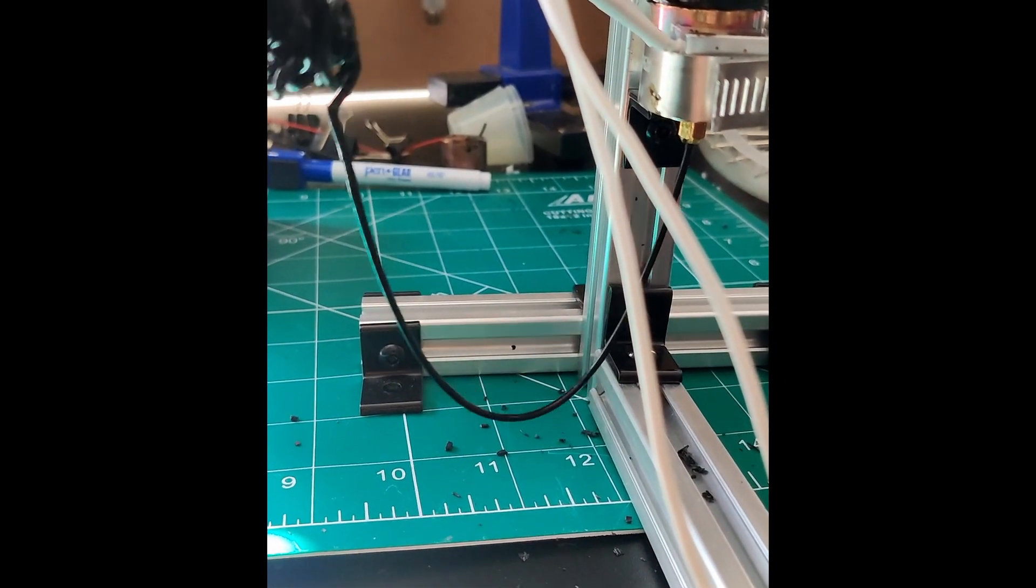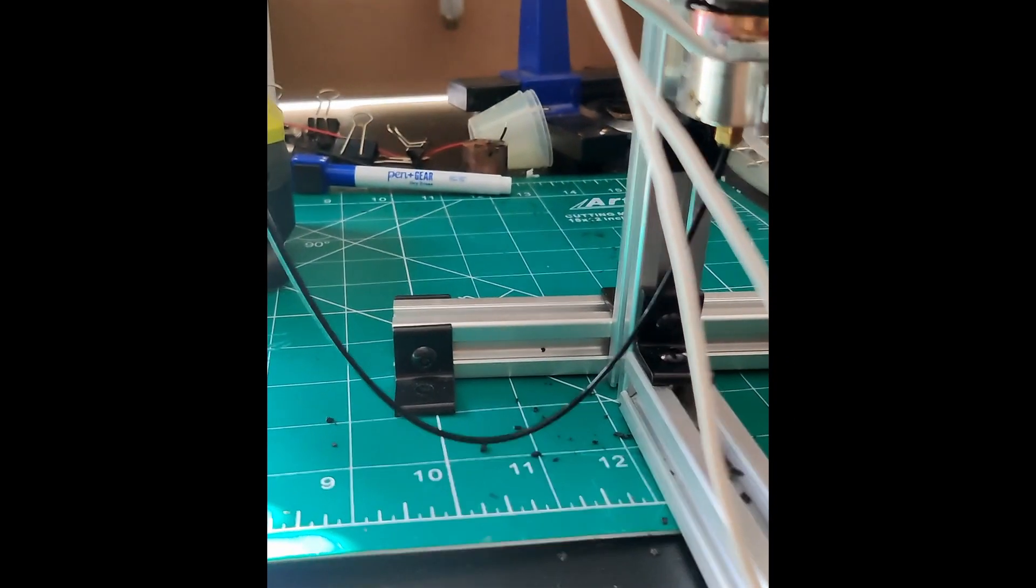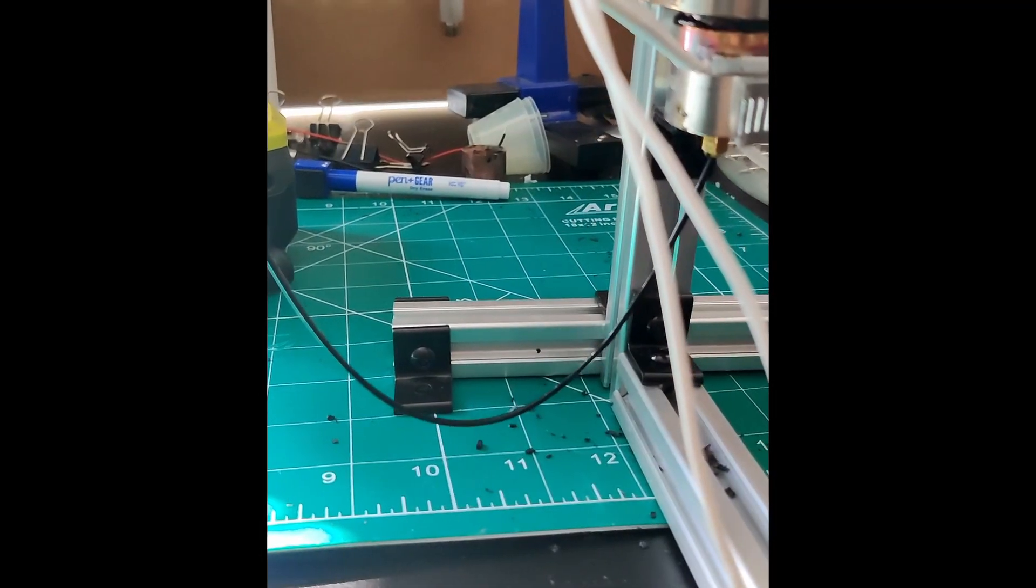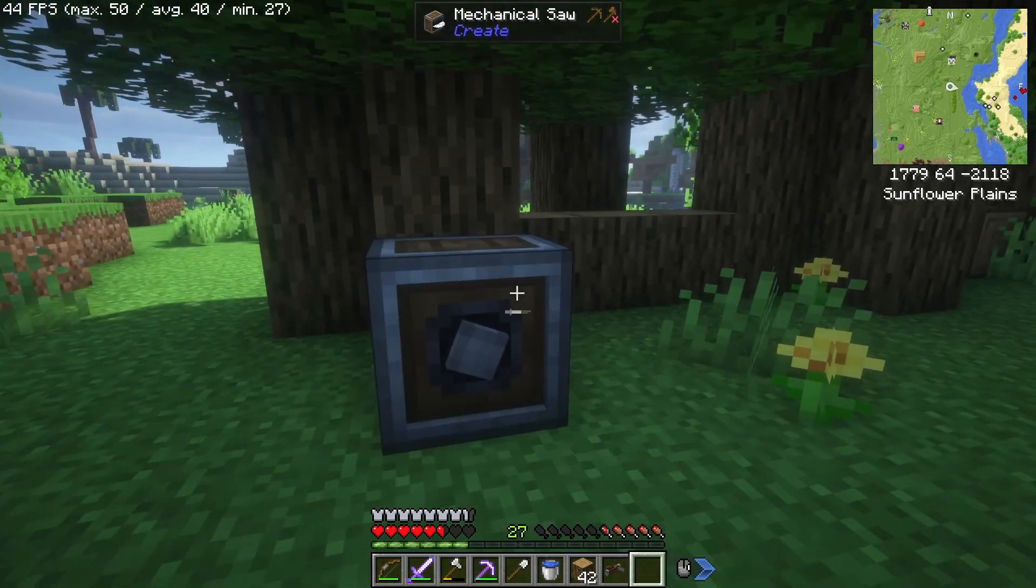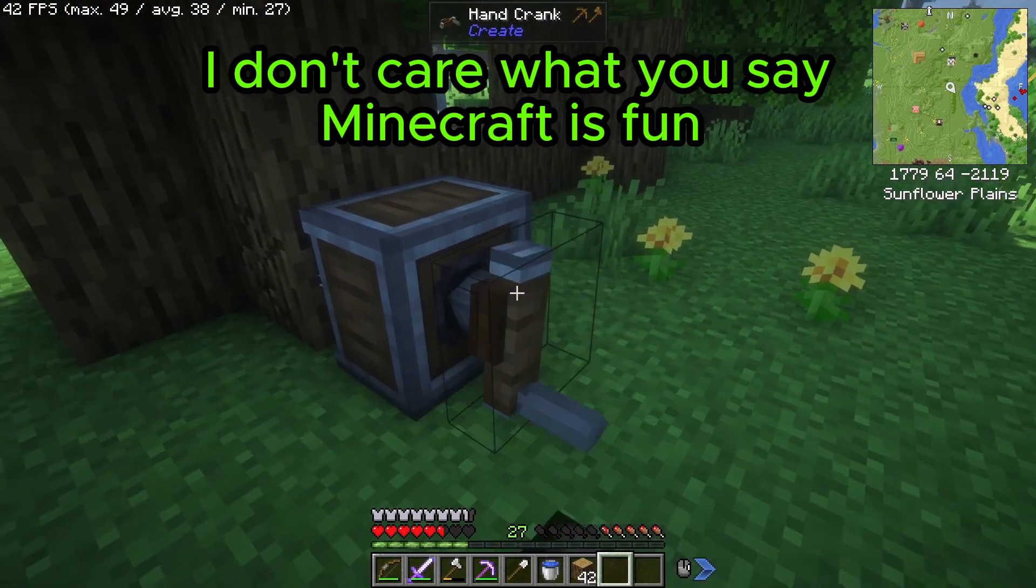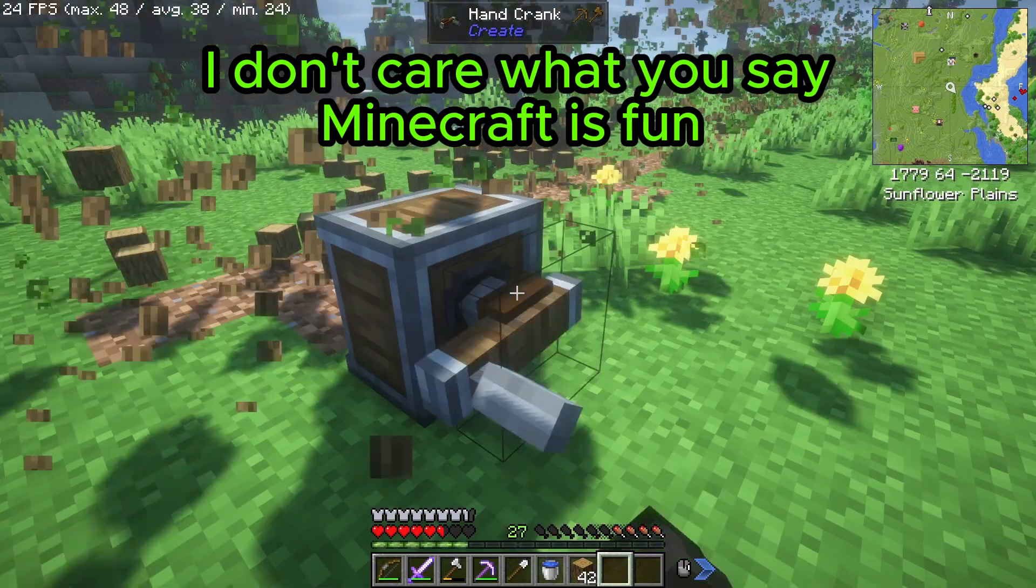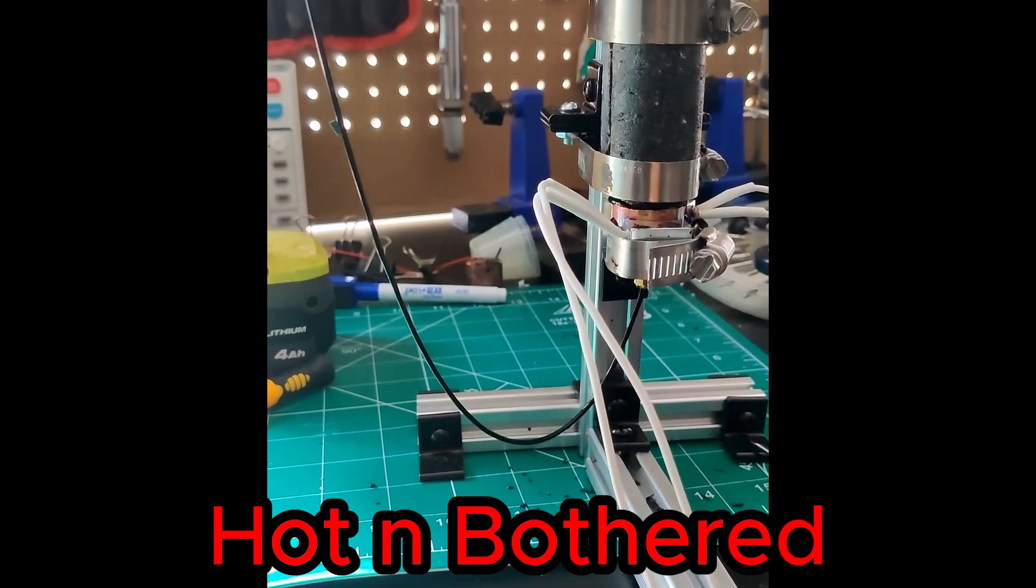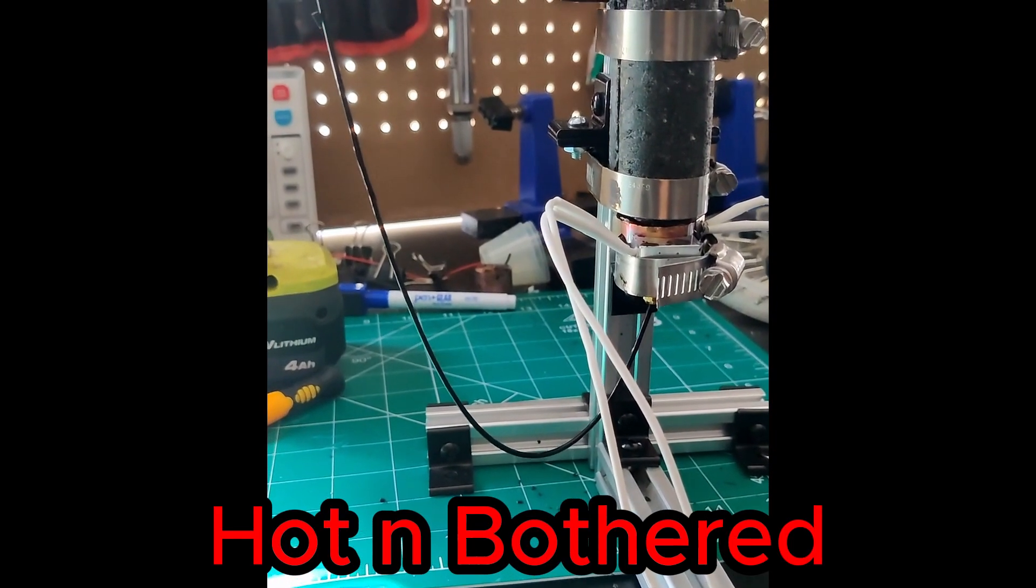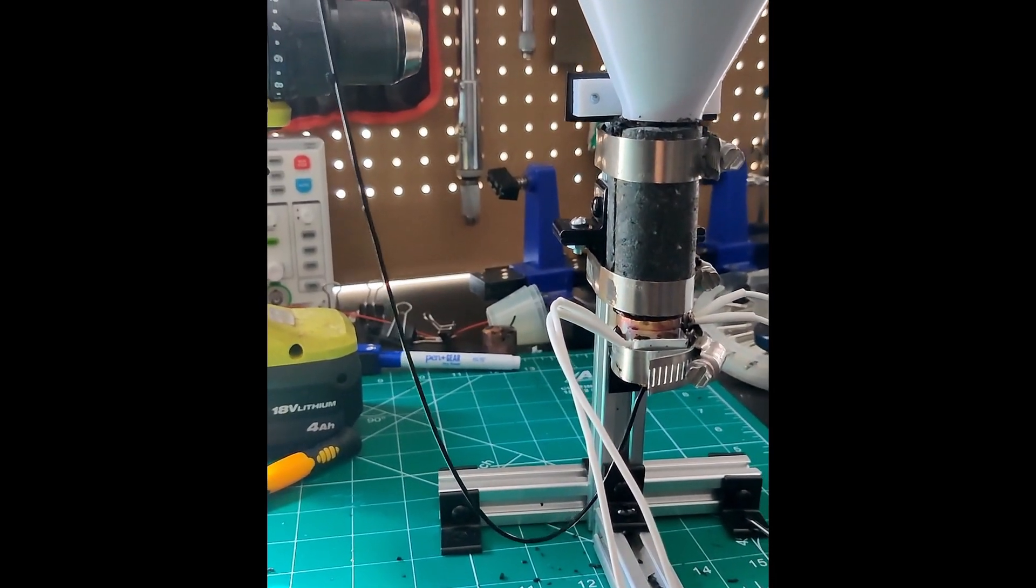You know this video is gonna be good when it took me three months to make. Of course, about nine-tenths of that time I spent doing completely nothing related to this machine. But nonetheless, I introduce you to Hot and Bothered. Yes, that is what I'm calling this machine.